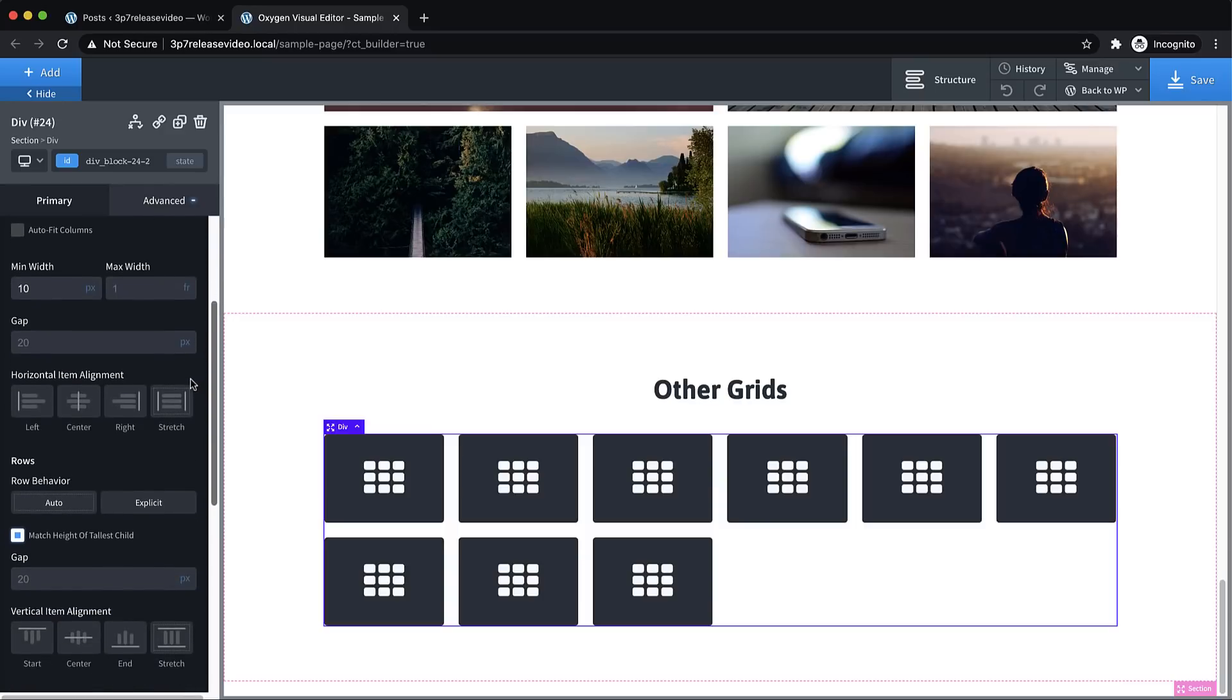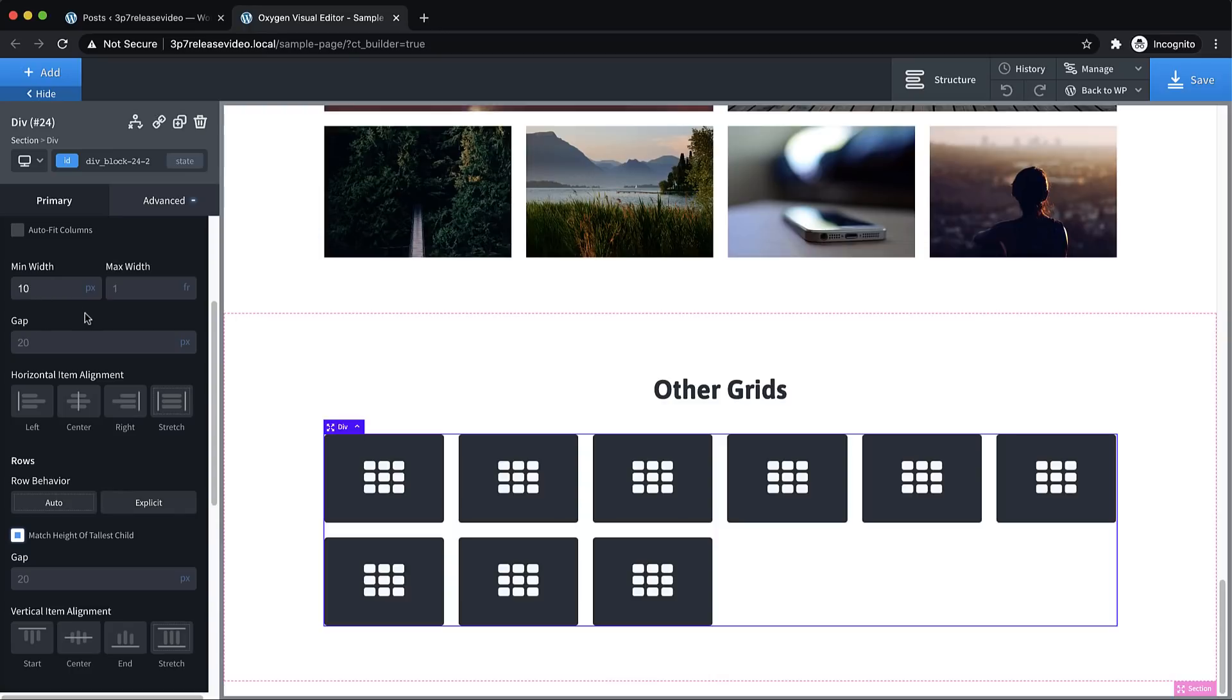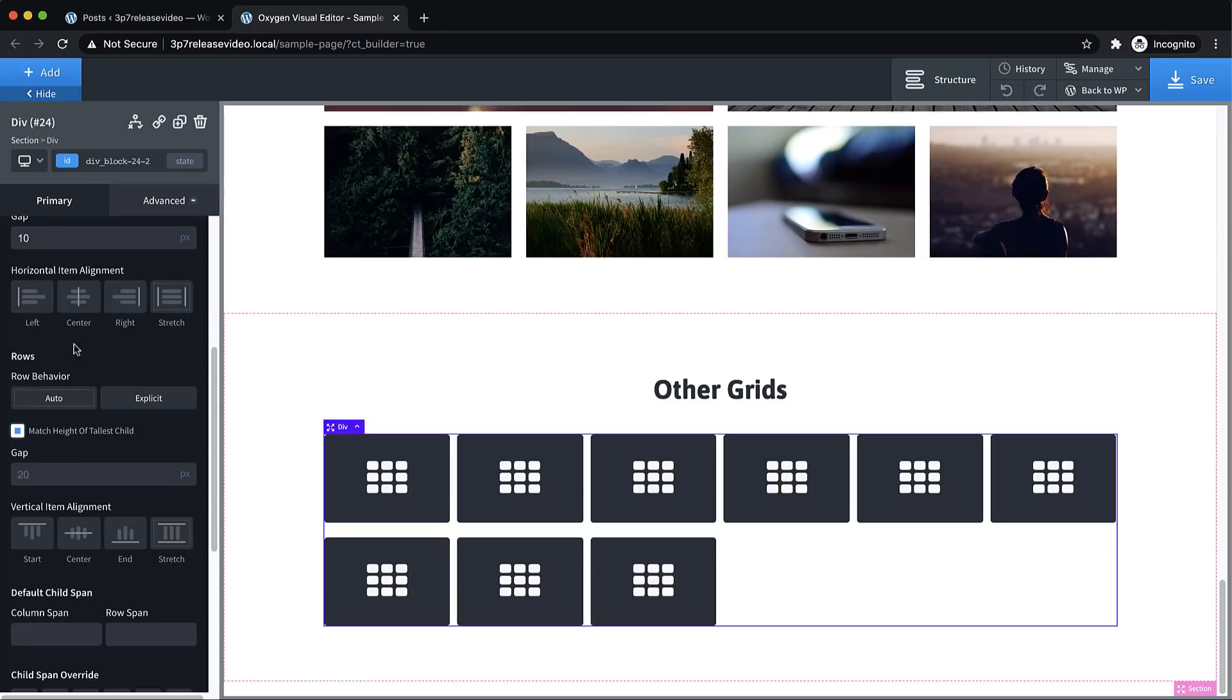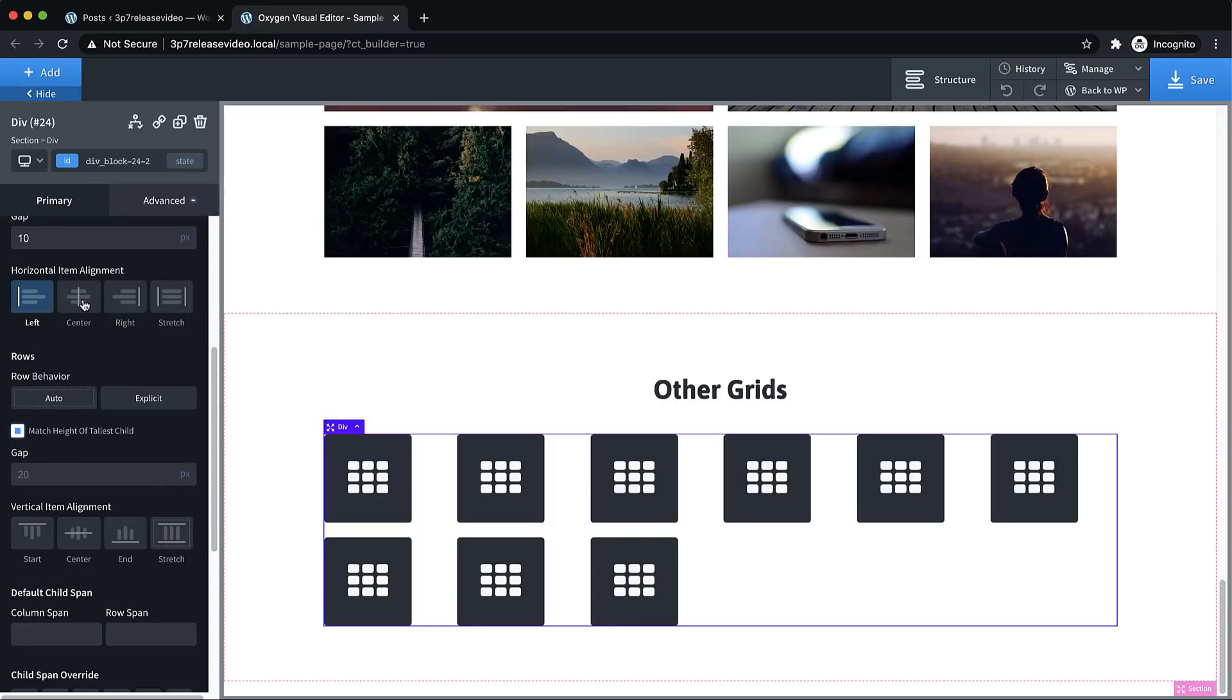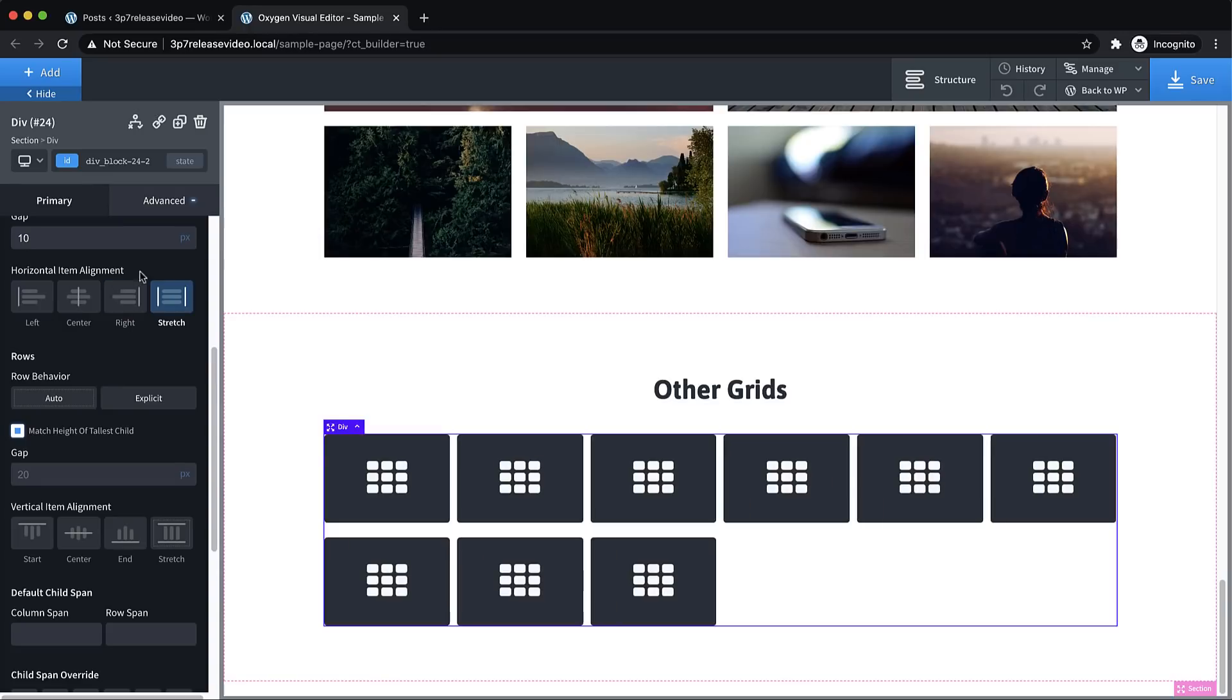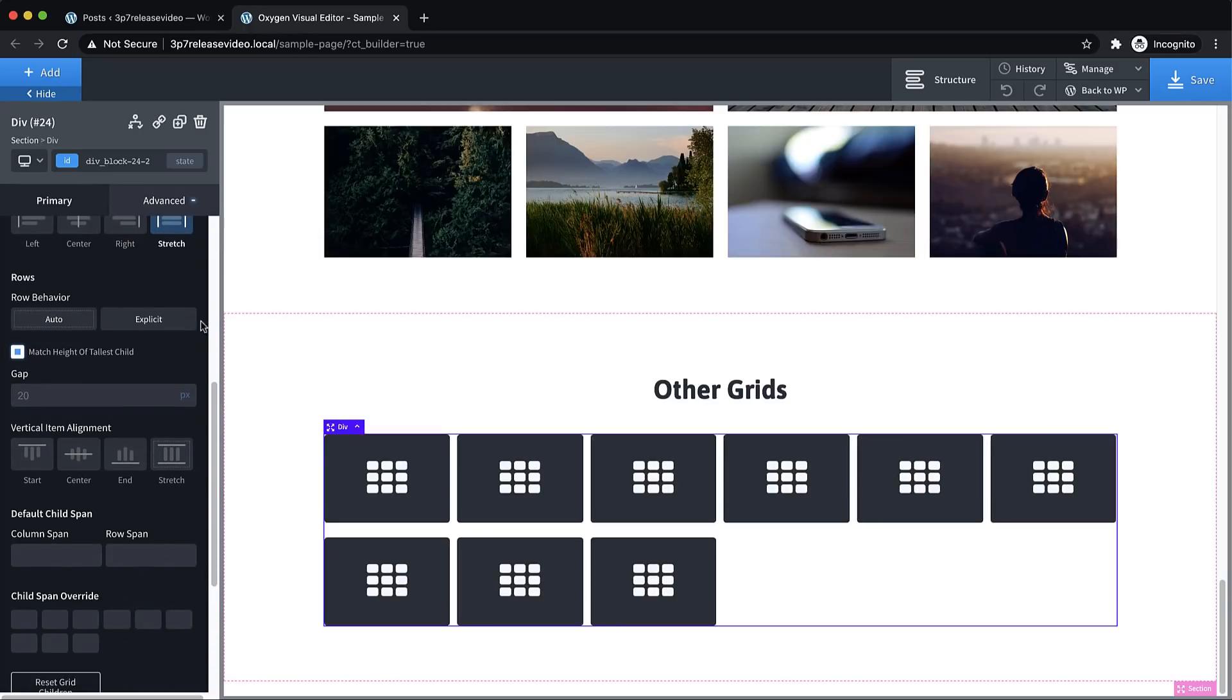Here we have the ability to control the minimum width and maximum width, which normally you won't need to manipulate, the defaults typically will be okay unless you need to reduce that minimum width for layouts with more columns. Then we have the column gap, so we can reduce the gap between columns. We can adjust the horizontal item alignment within each column. Typically, stretch is going to be what you want.